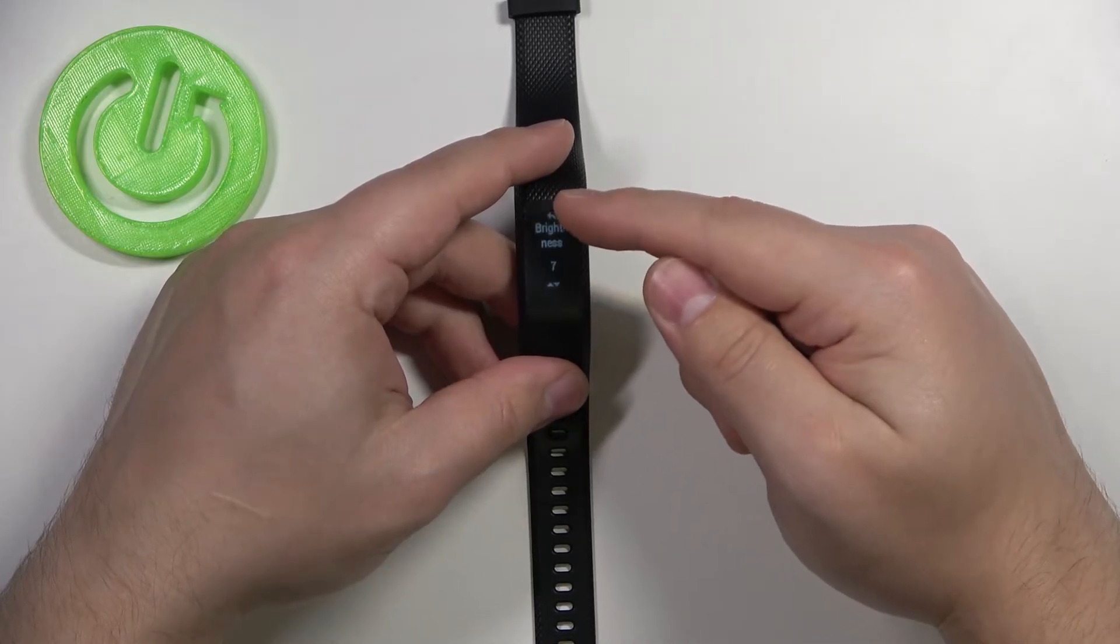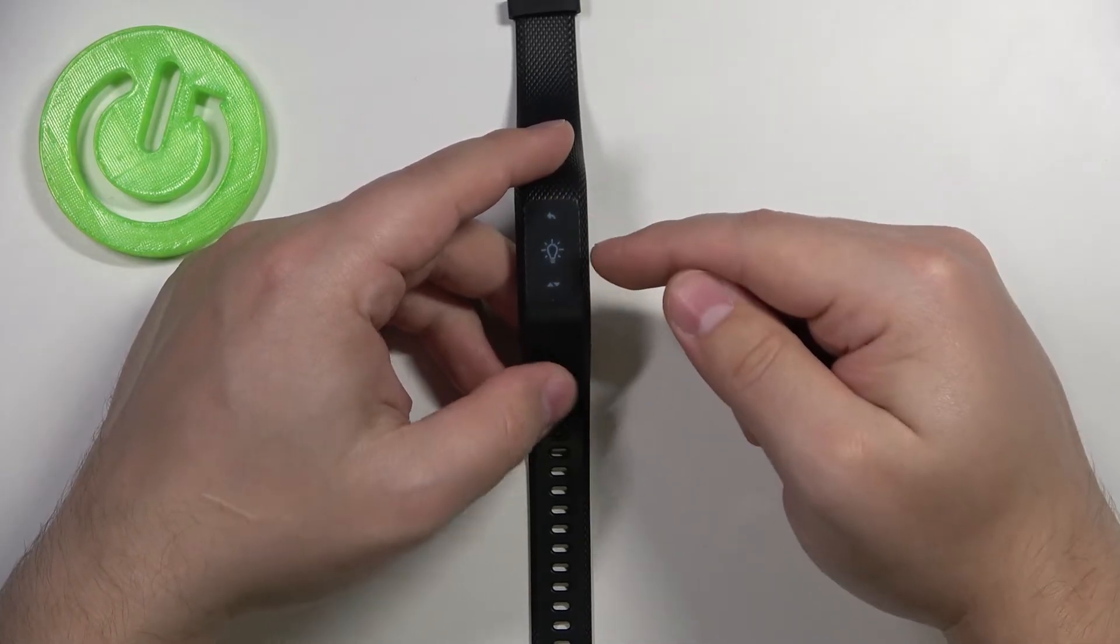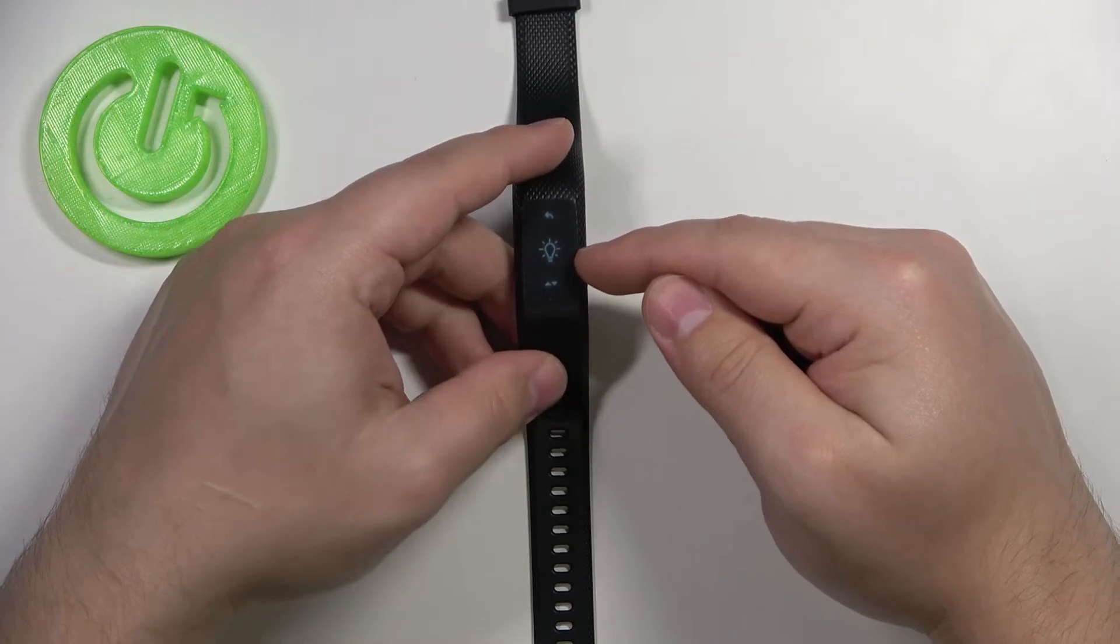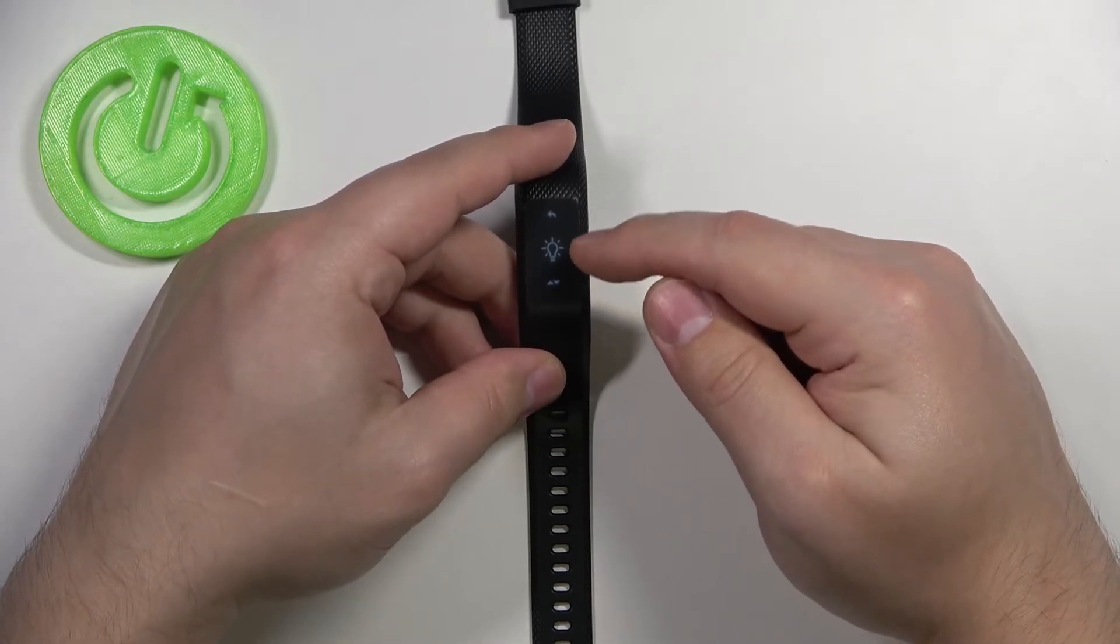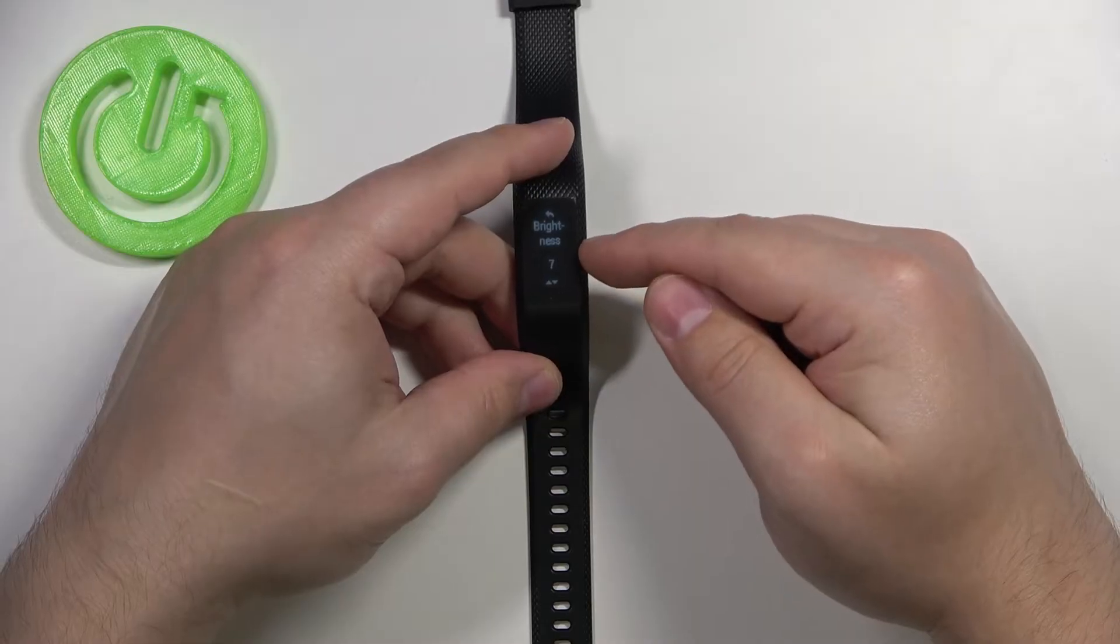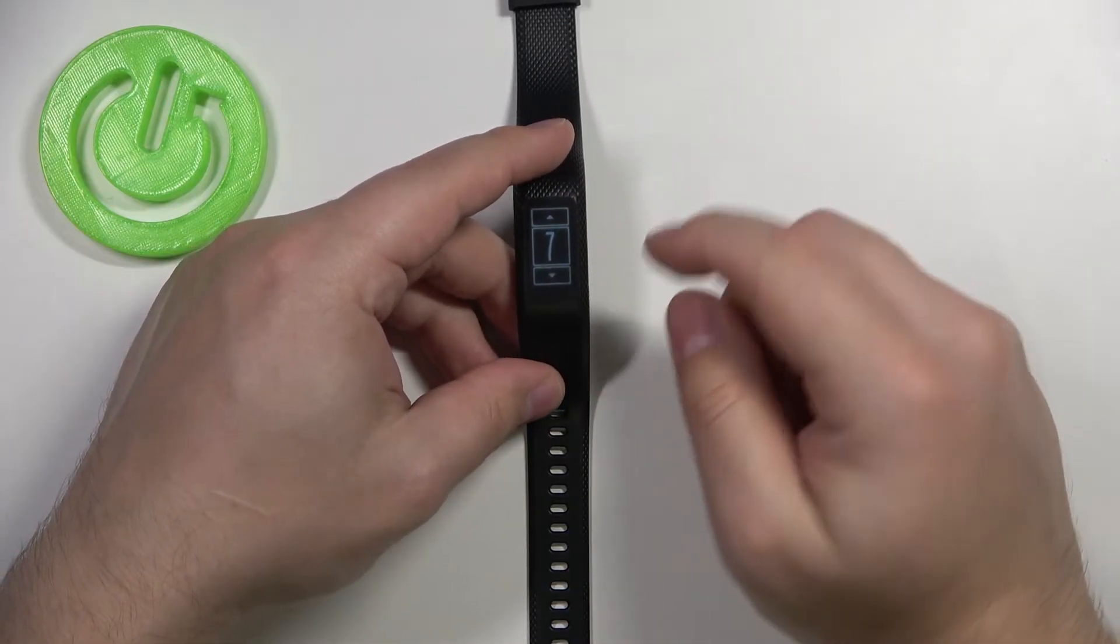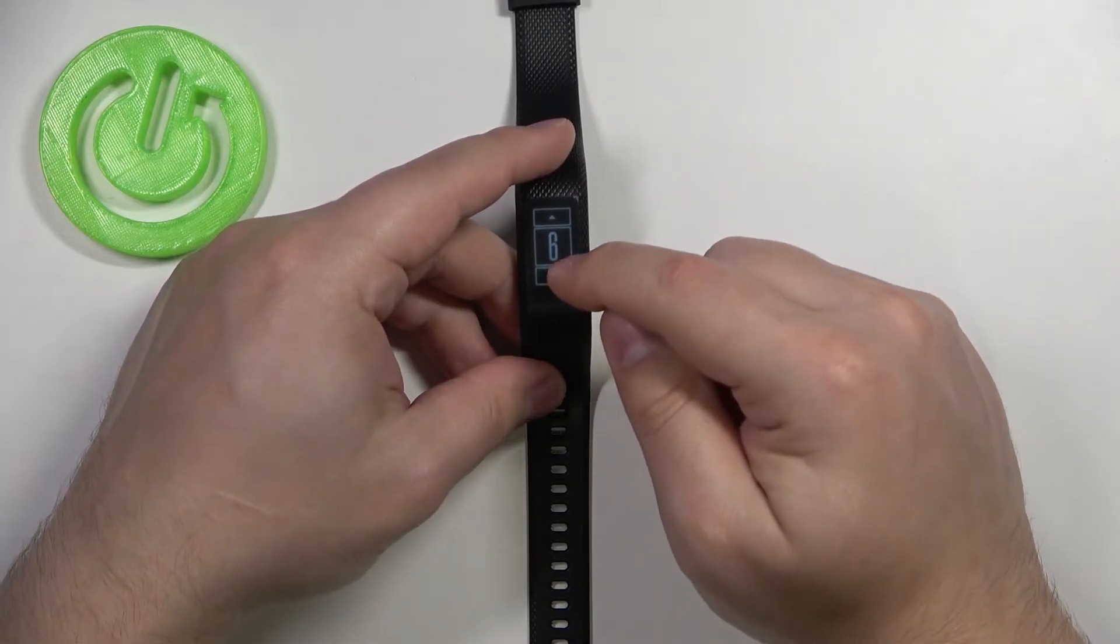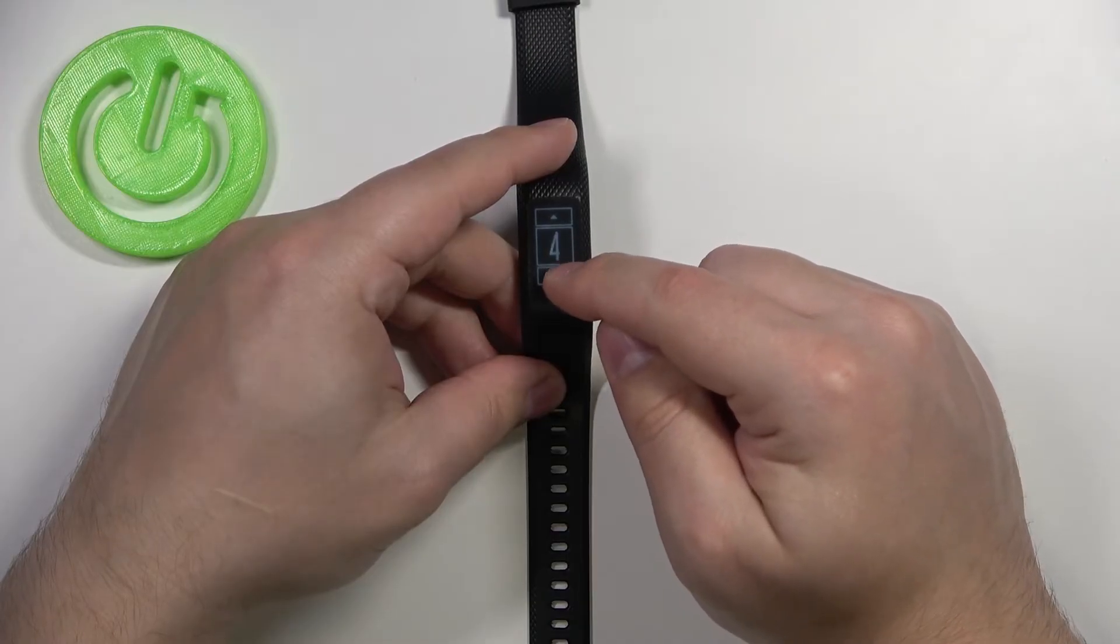Here we have the brightness option. Tap on the brightness option, and now we can adjust the screen brightness by tapping on the up or down arrows. Once you're done adjusting, simply tap on the value to select it.